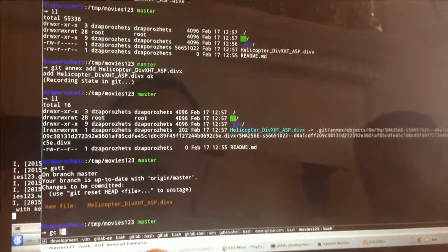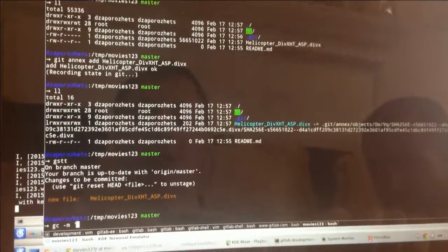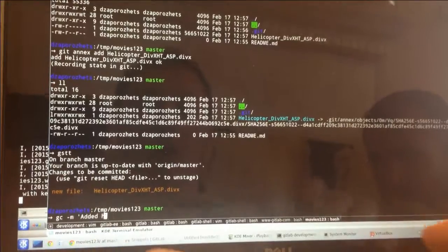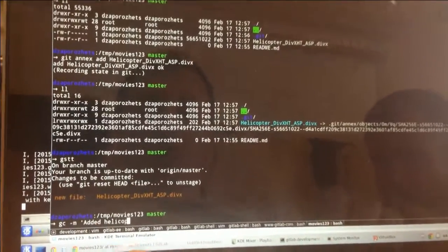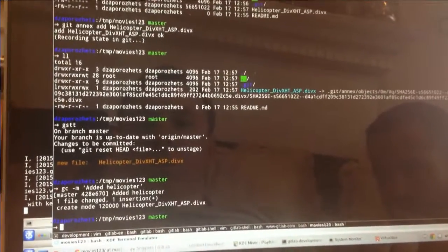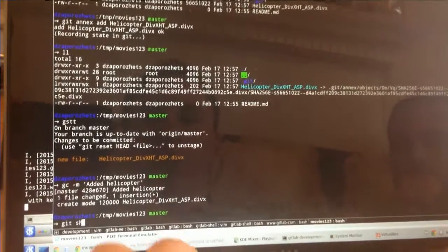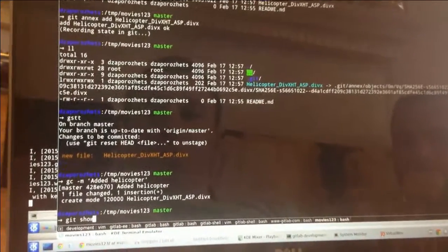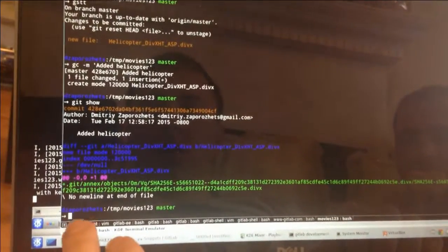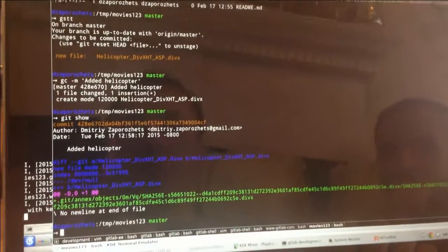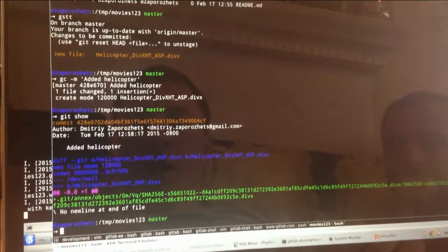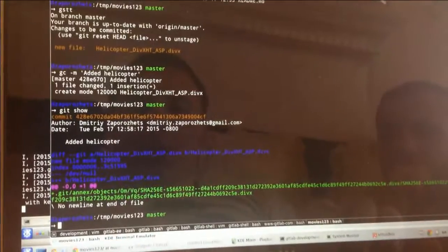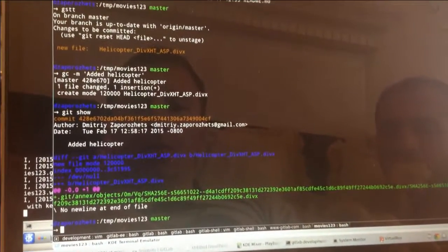And we can just commit this change as usual, Git commit. And it will be just a symlink to the Annex object. I want to get my binaries to the GitLab server.